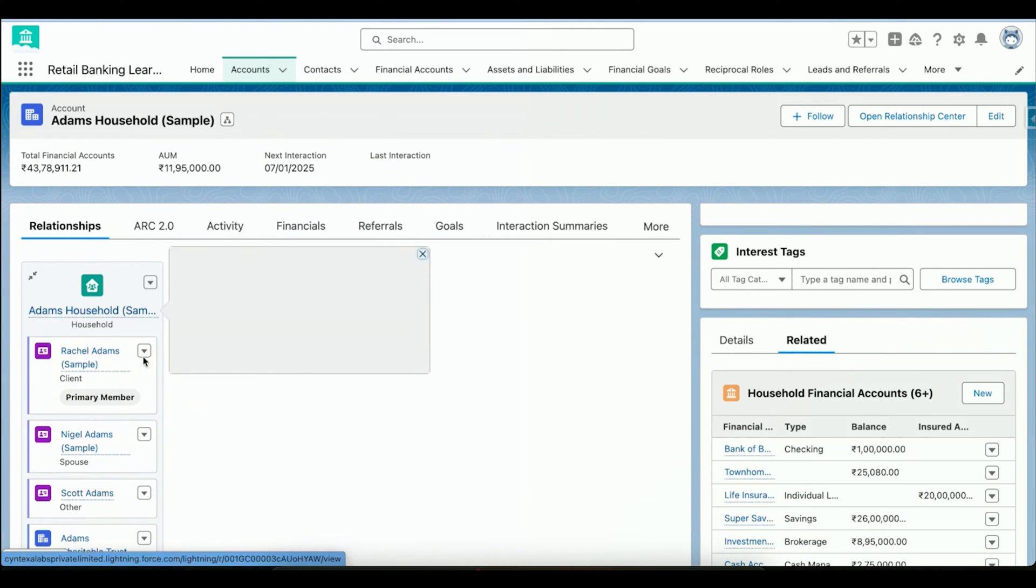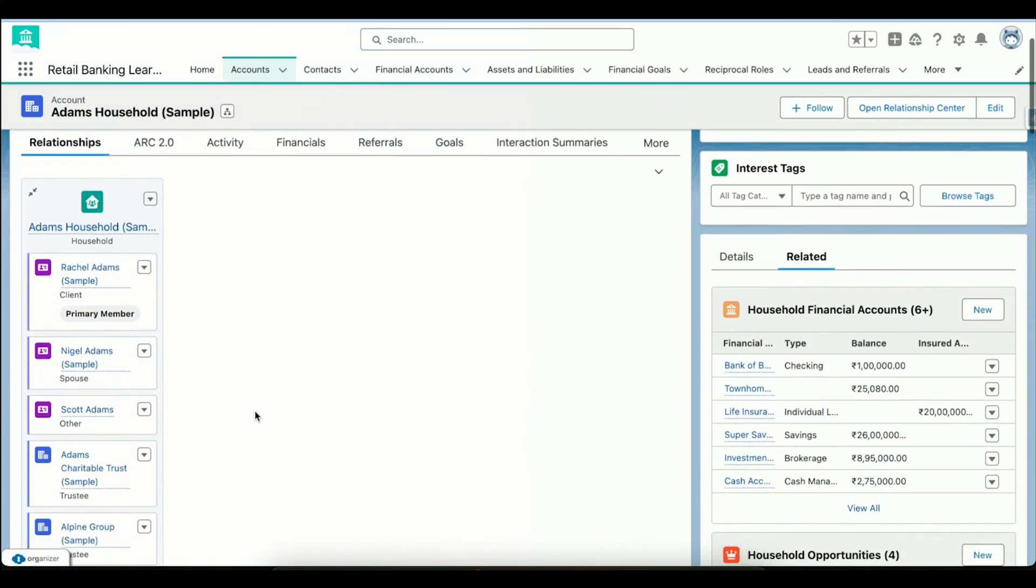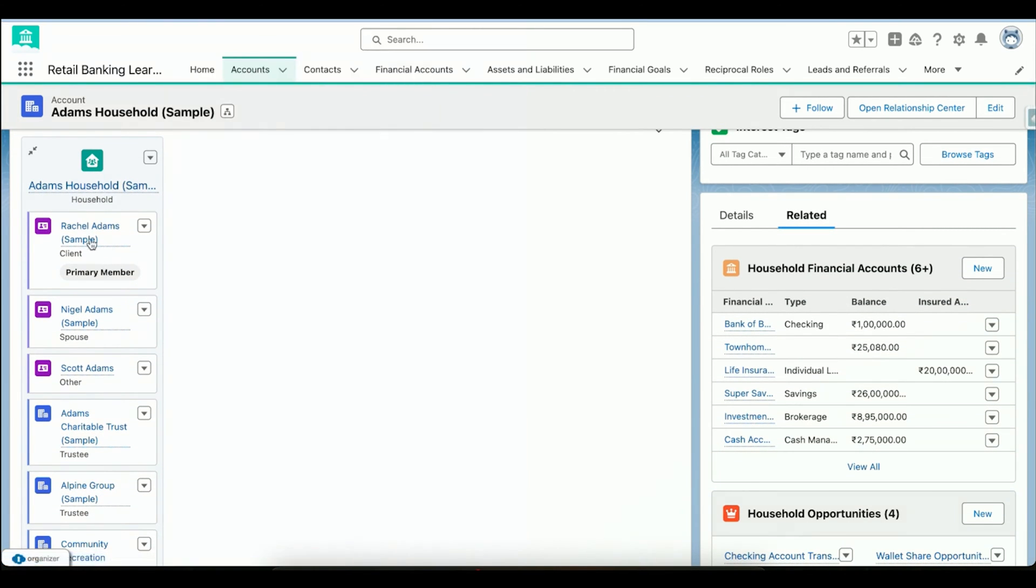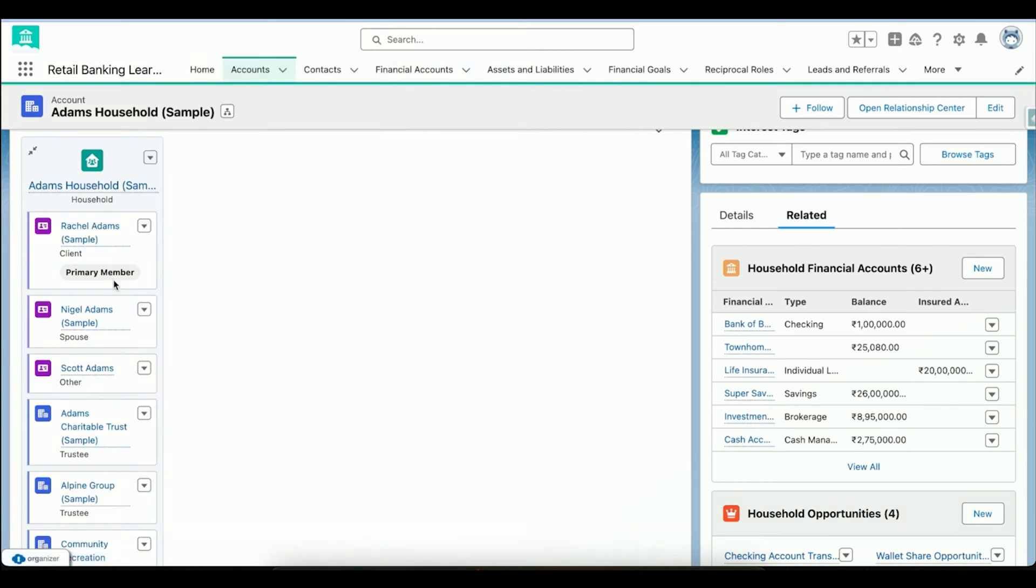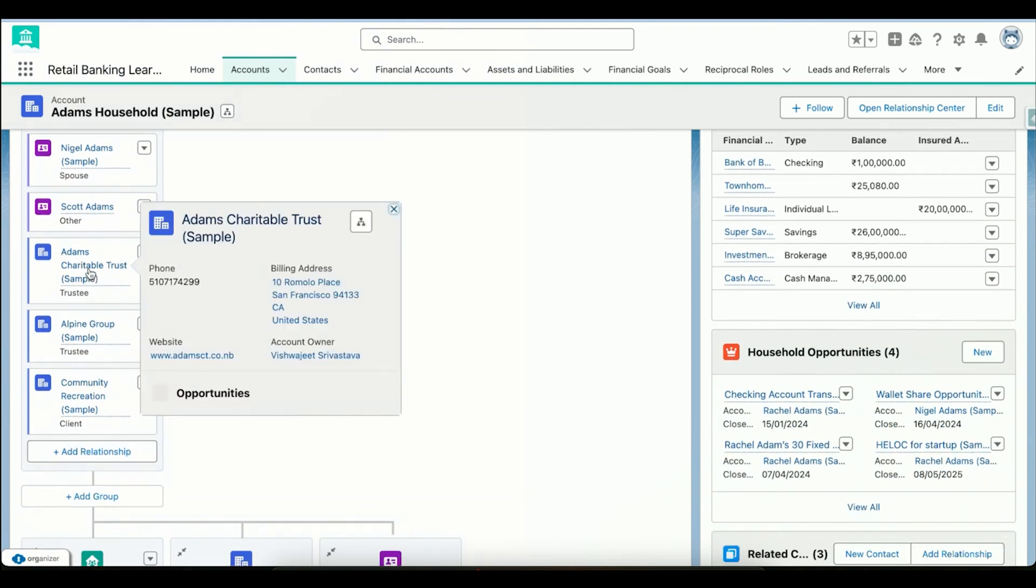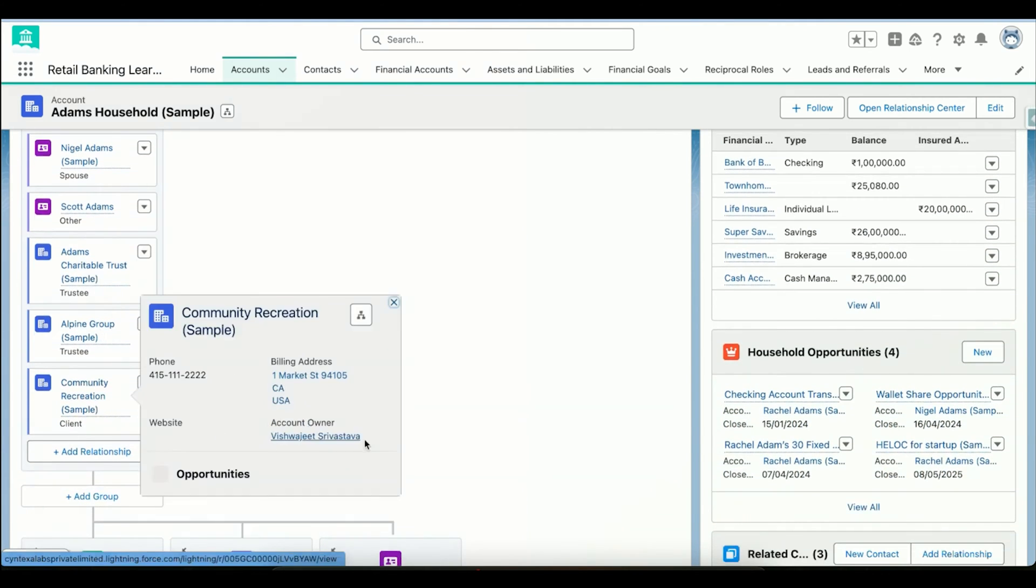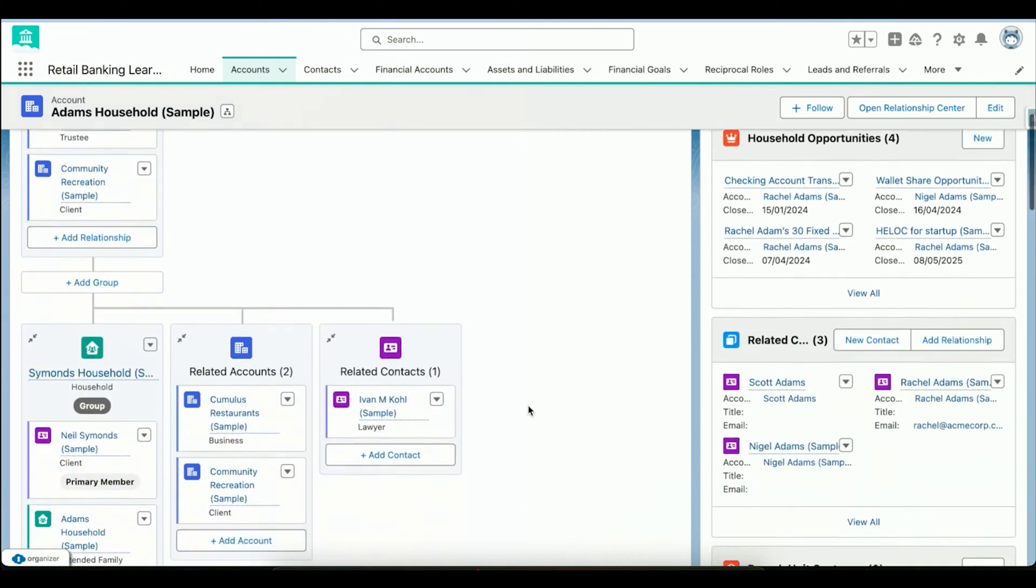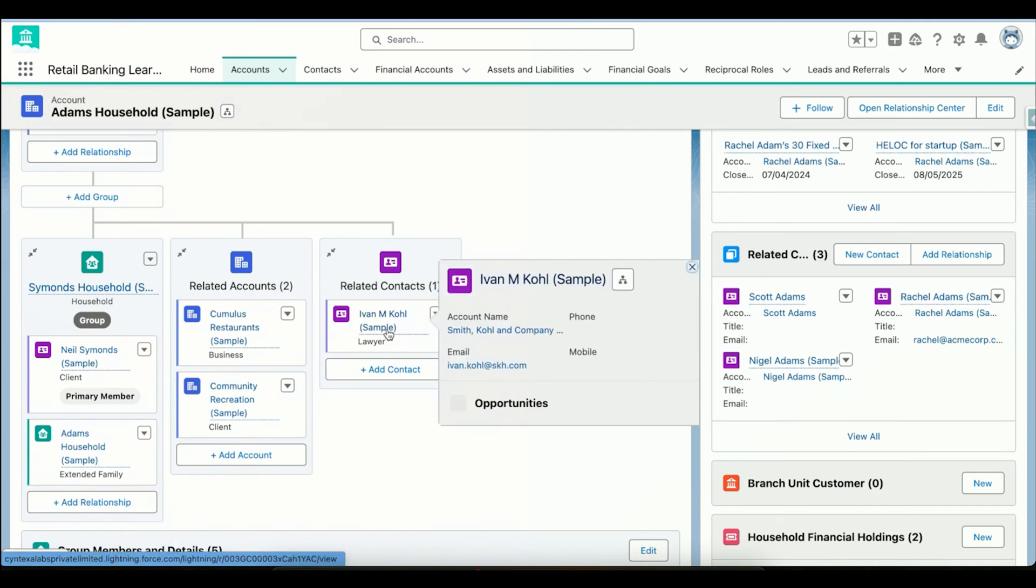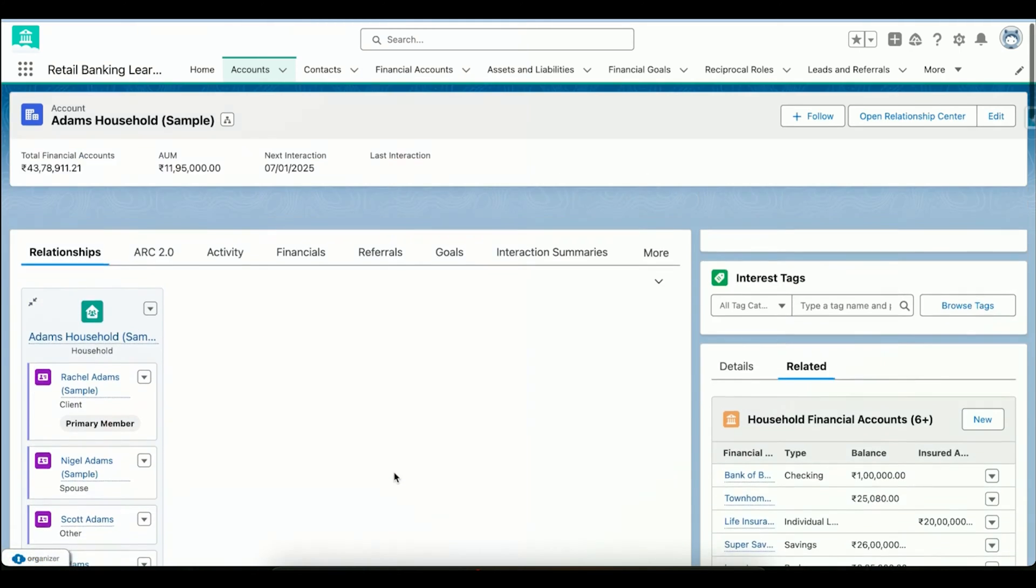Over here we can see the relationships. This is the relationship I was talking about earlier. Adams Household - Rachel Adams is the primary member for this household. Then we have Nigel Adams, who is the spouse of Rachel. Then we have Adams Charitable Trust, Alpine Group, and other different accounts or companies which are linked to this particular household. We can see the information like this particular household has a lawyer which is Ivan, and we can see complete information over here.